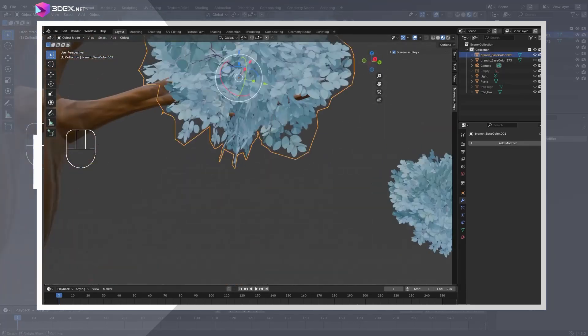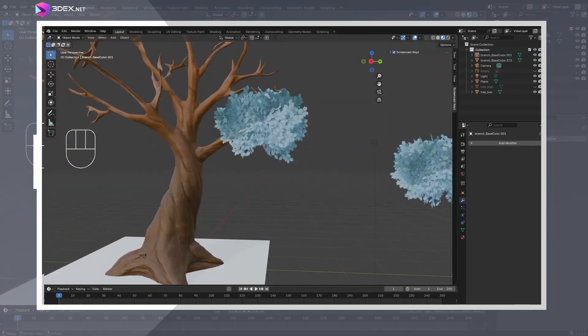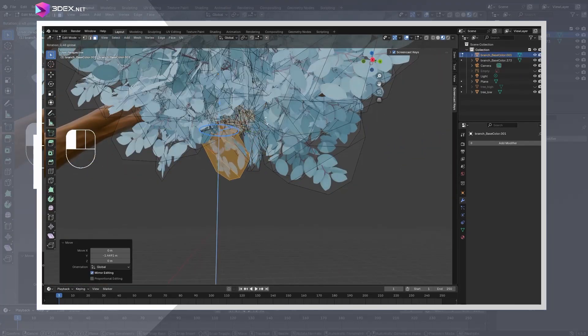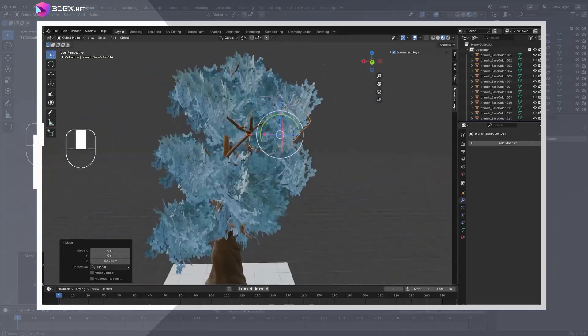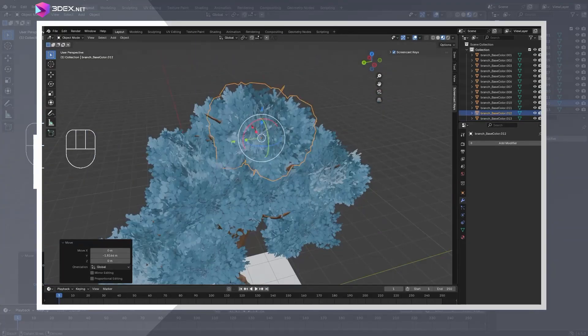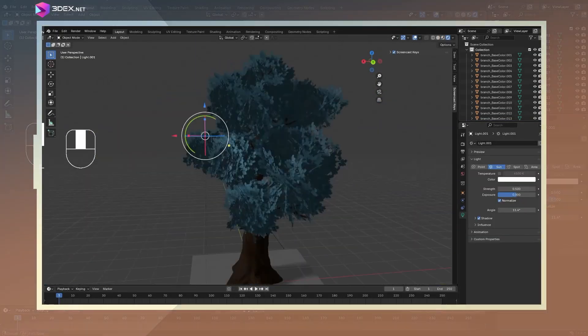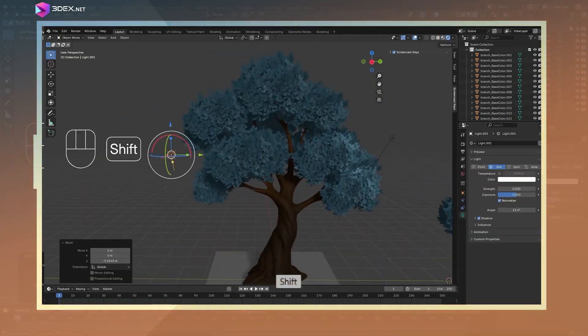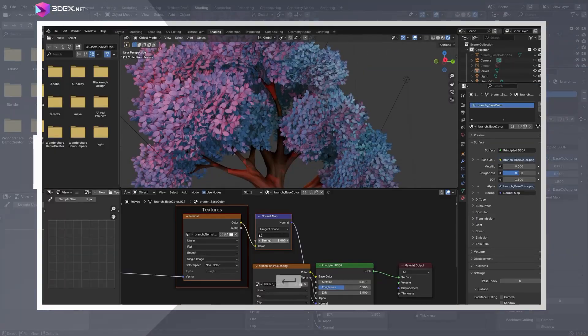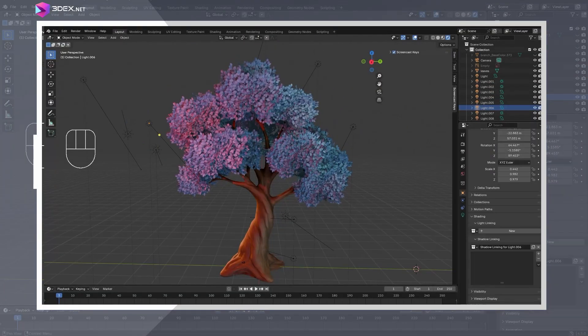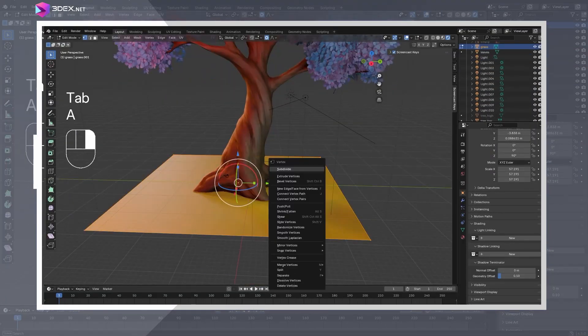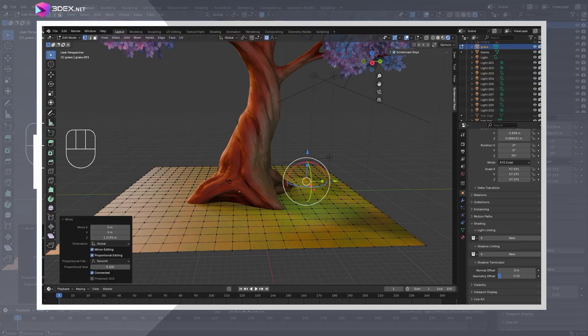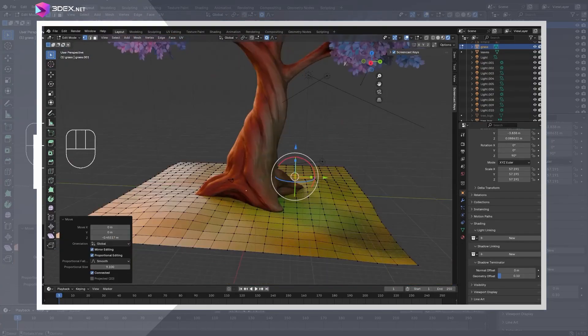Once I had the clump looking like I wanted, I manually placed it on the tree, making sure to rotate and adjust some of them slightly so it wouldn't look too repetitive. You could also make different variants of it for more variation. Once I was happy with the placement, I did some quick lighting as well as added a grass plane with particles on it and called this one done.